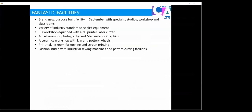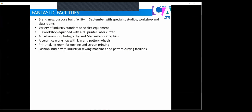To start with our fantastic facilities at Uxbridge College. In art and design, we are very fortunate to have recently moved into a specialist purpose built facility in September with studios, workshops and classrooms. We have a range of industry standard specialist equipment, including a 3D workshop with 3D printer and laser cutter, a dark room for photography and a Mac suite for graphics, a ceramics workshop with kiln and pottery wheels, print room for etching and screen printing, as well as a fashion studio with industrial sewing machines and pattern cutting facilities.